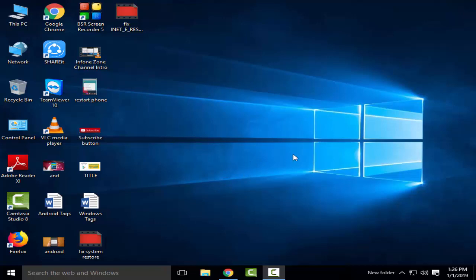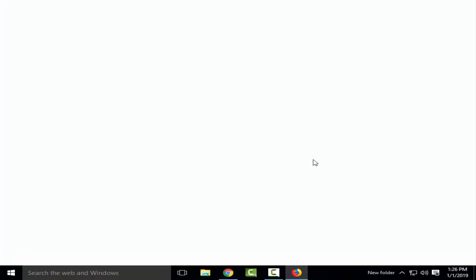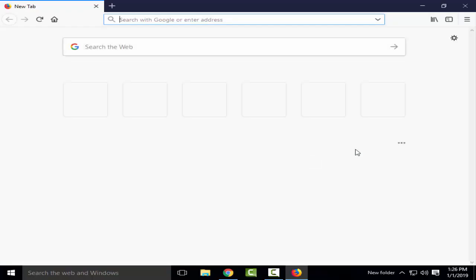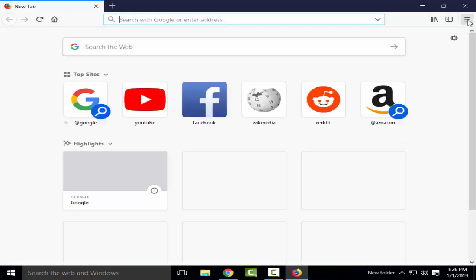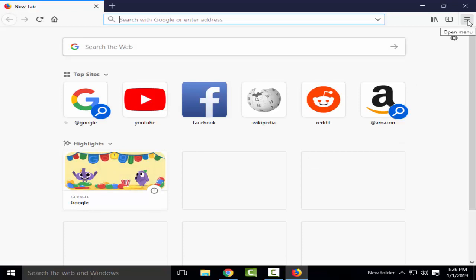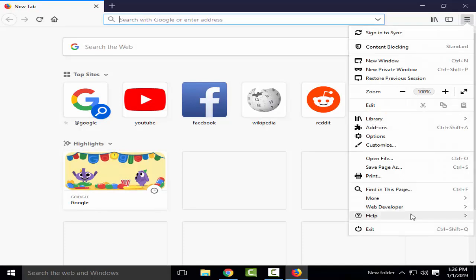So for this, you open your Firefox browser. Now you go to these three lines to open the menu, then you select customize.